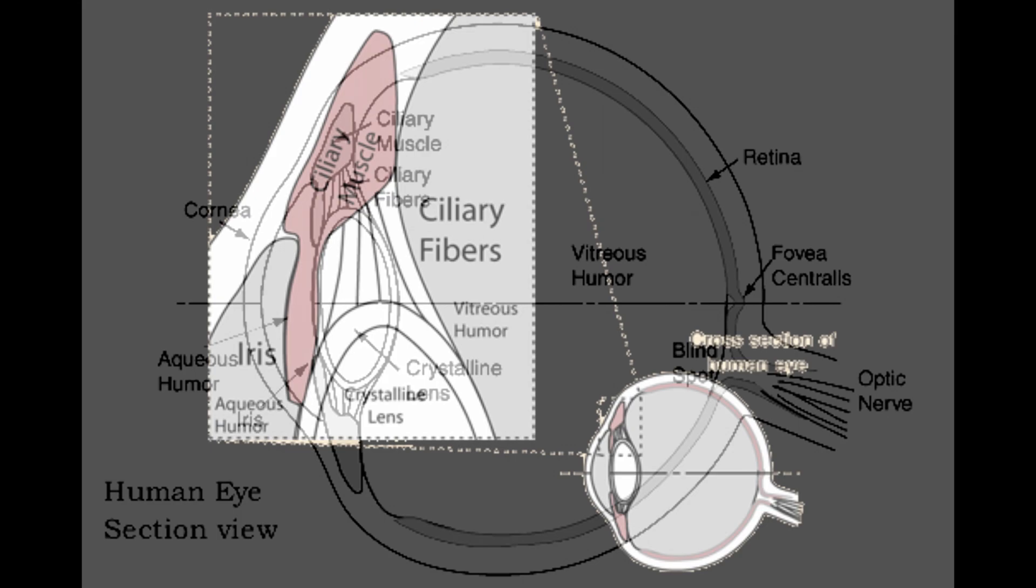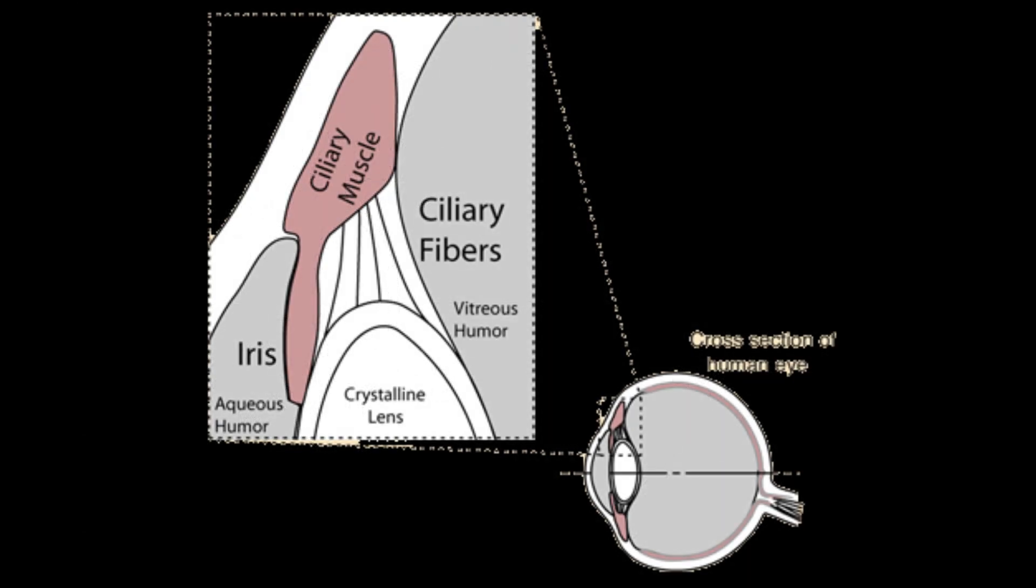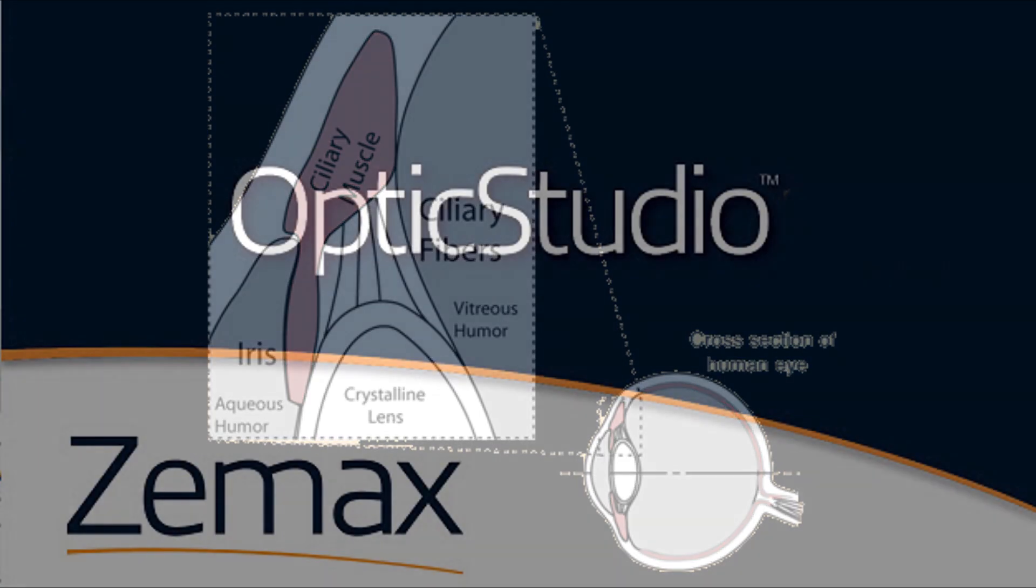Here's just a close-up of that ciliary muscle that can pull on the lens. It sits there over on the side, so it's out of the way.